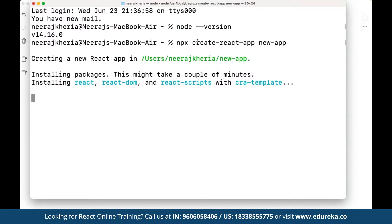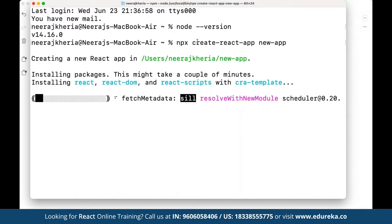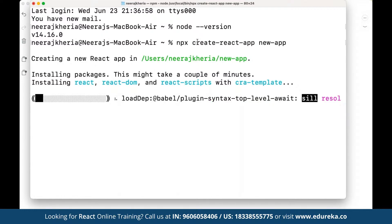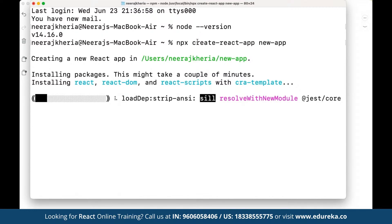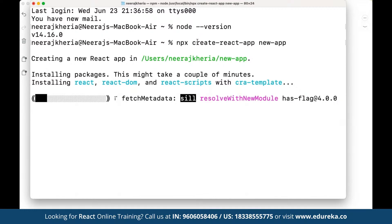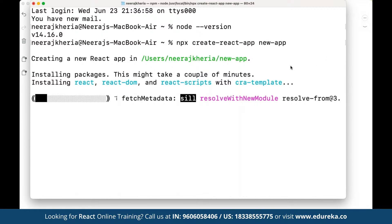This new app is going to be structured based on React. Let's wait for this application to be created. When we work with components, we have to define what kind of components we want to work with. There are two ways of creating a component: we can create a component using a class, or we can create a component using a function. We have class components and function components. Let's look at both after the application is deployed.